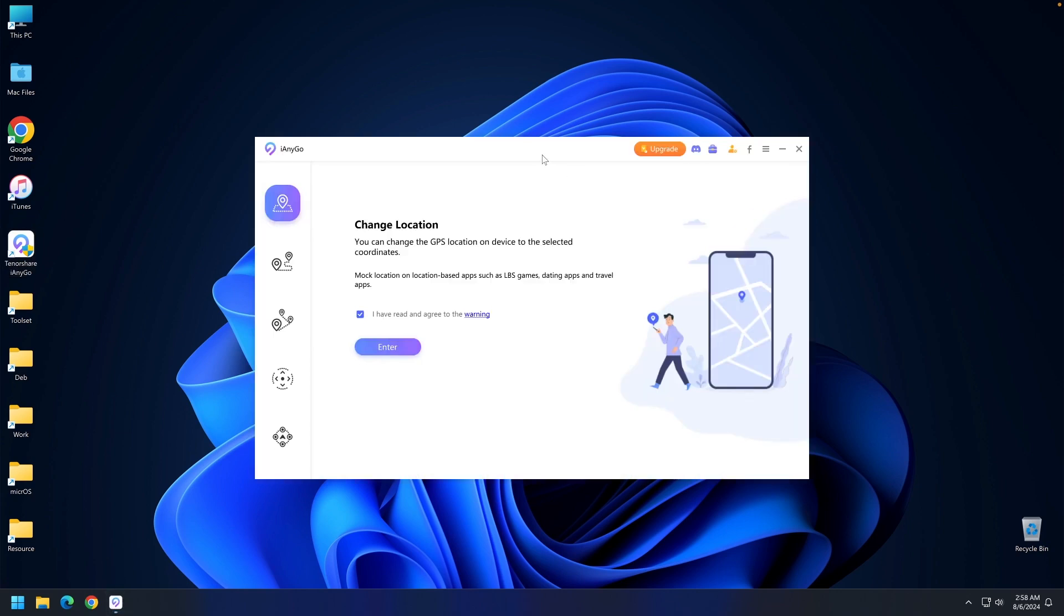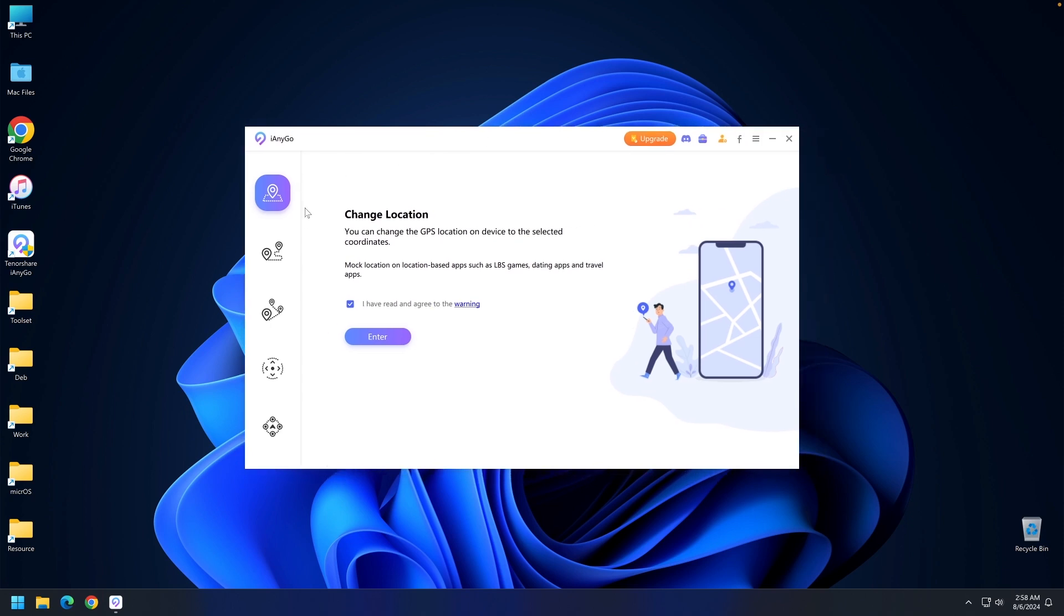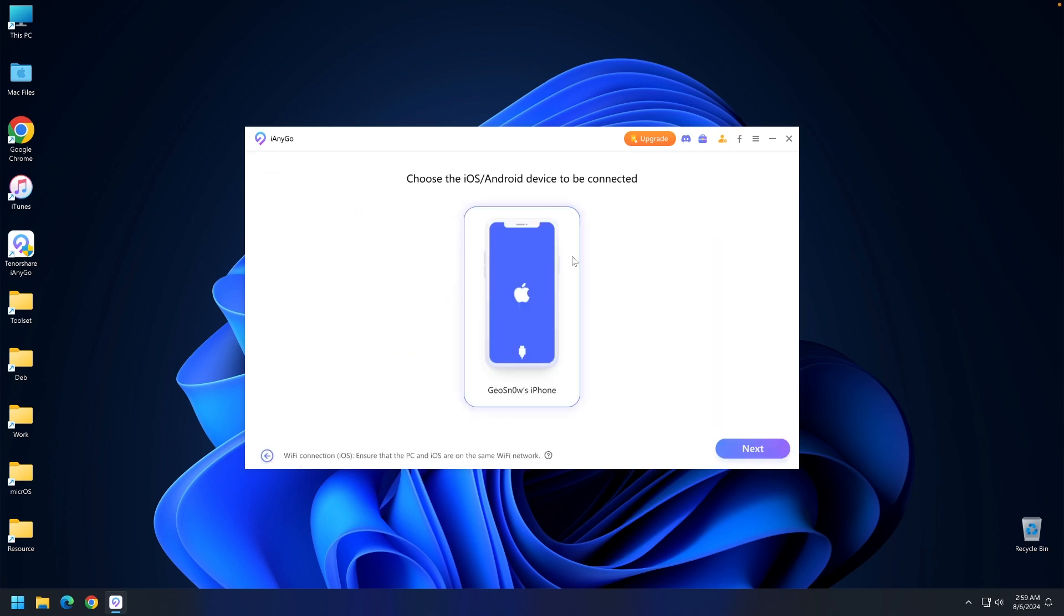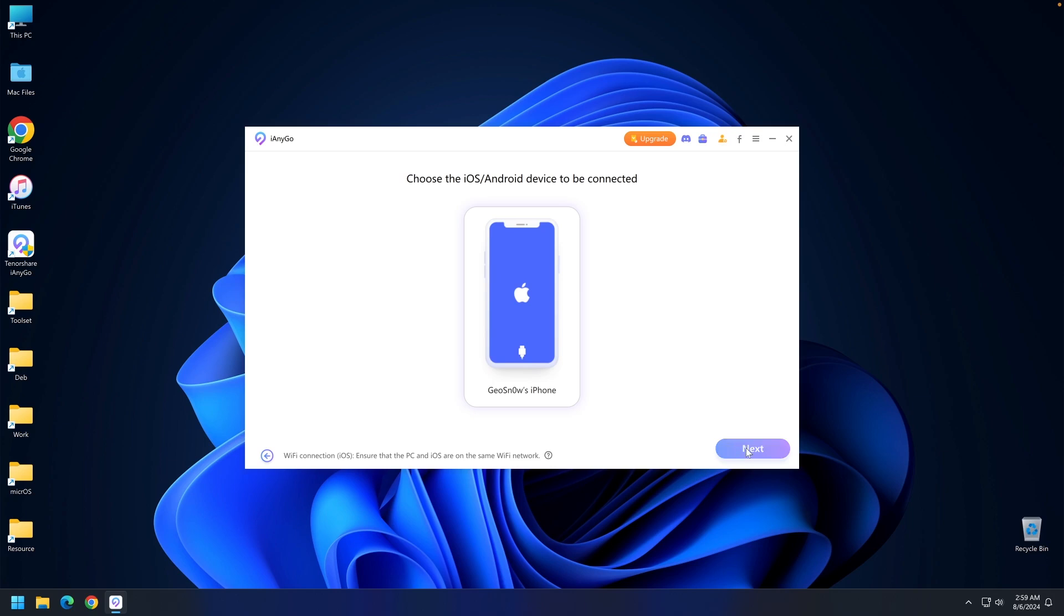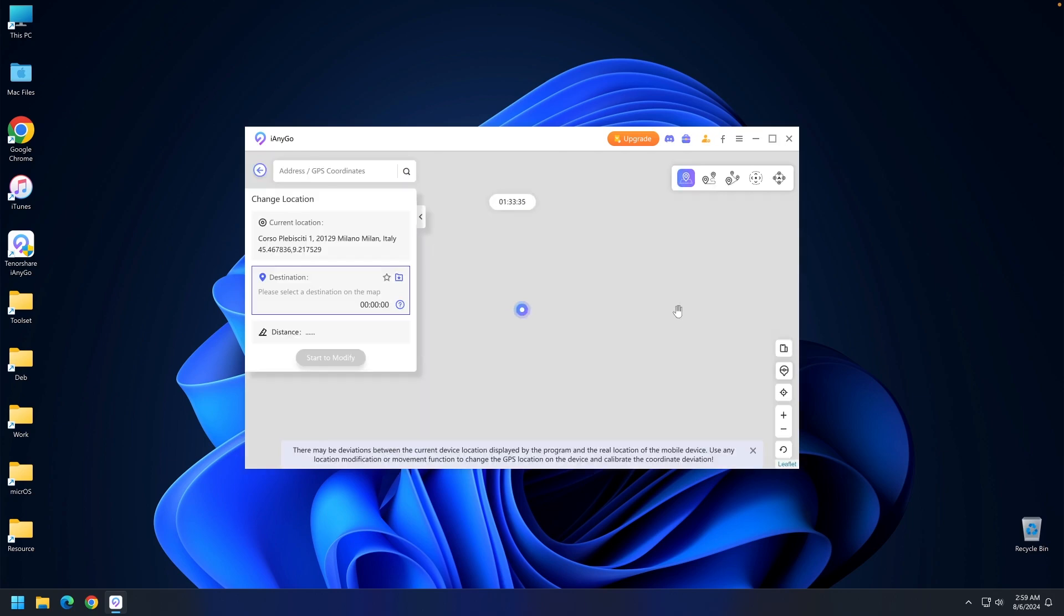This is the interface of the program with several options here. These are the main options and here you have your account settings. The first option is to change the location, which allows you to change location instantly to any point in the world. I'm going to tap enter and as you can see it detected my phone. I'll tap on it and press next to go directly to the map.